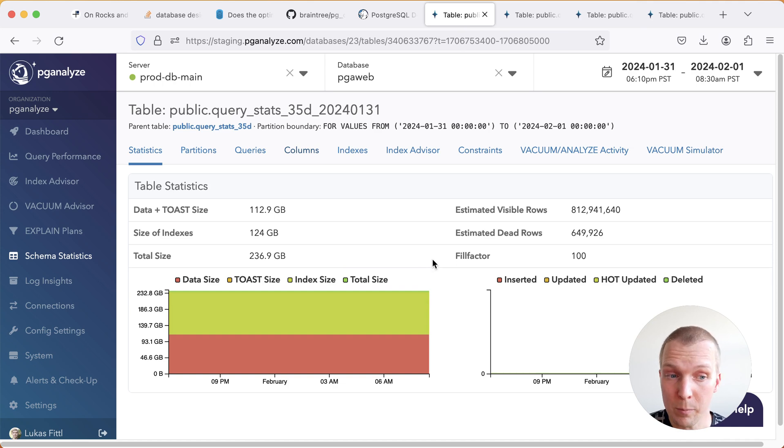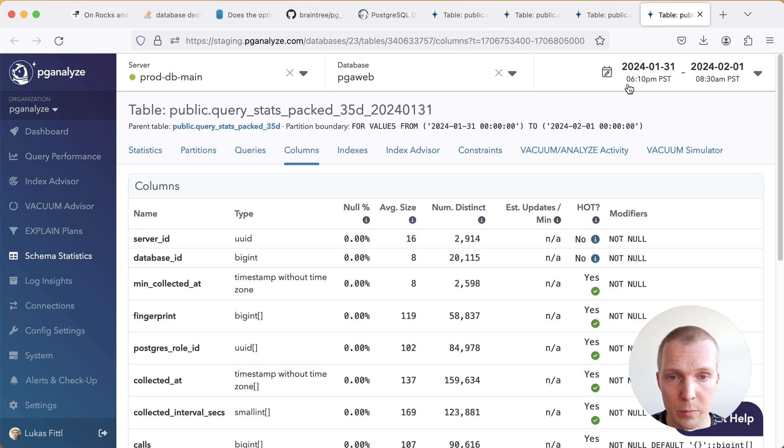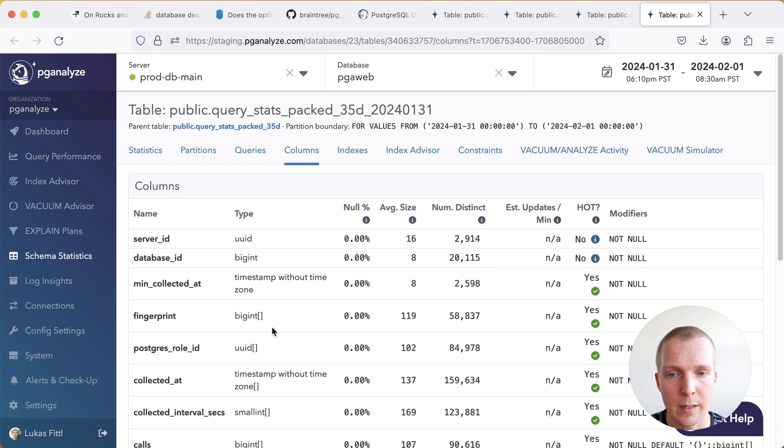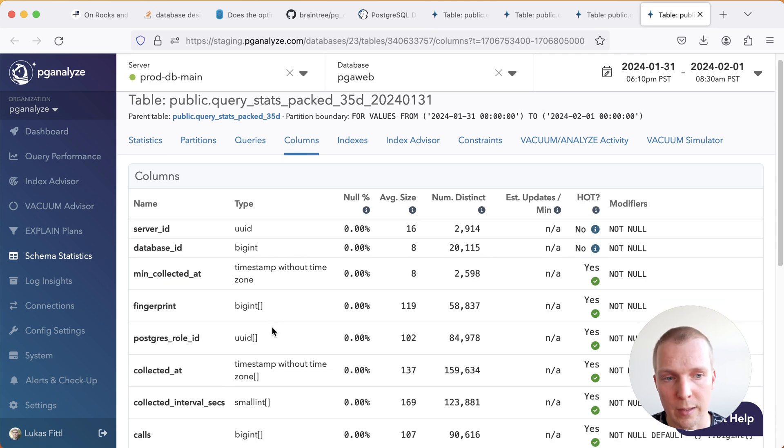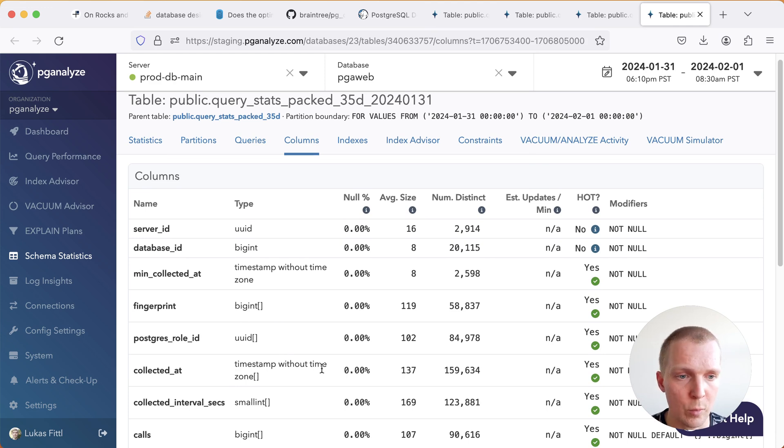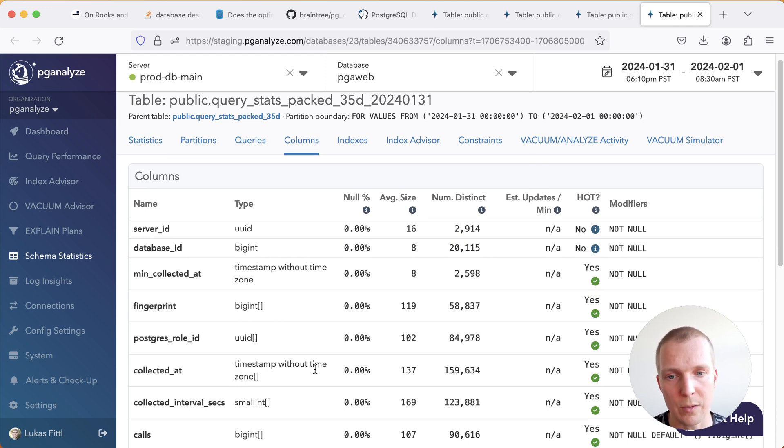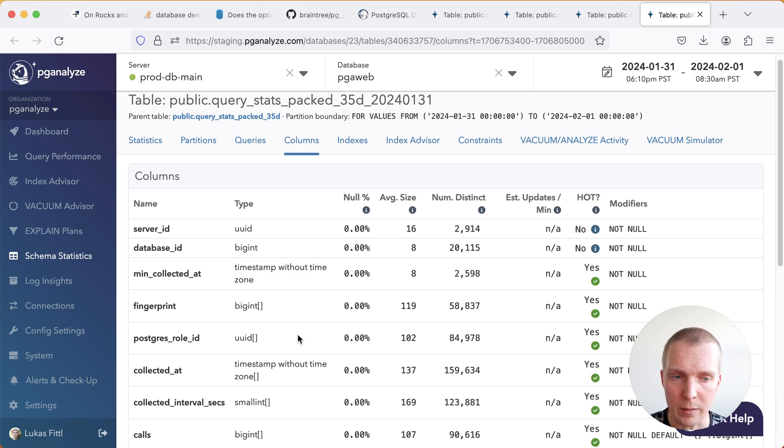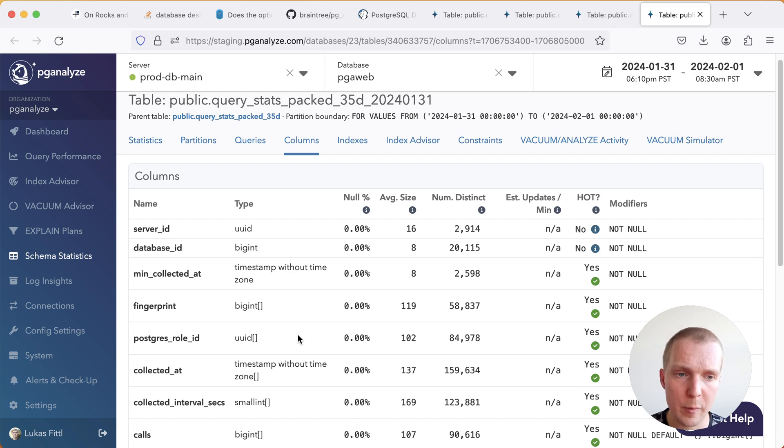Now there's a lot more efficient ways to do this and so what we ended up doing is using arrays for this. For a particular point in time let's put multiple query statistics together in one instead of just storing one row being one value we actually say each row is many values. And so the idea here is that the information becomes much more packed.